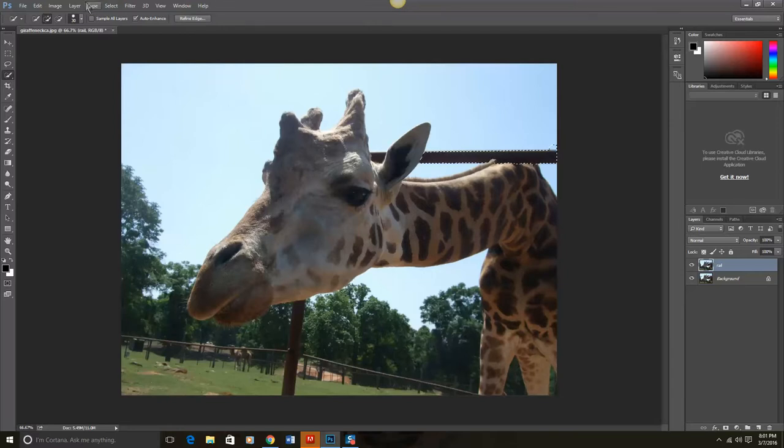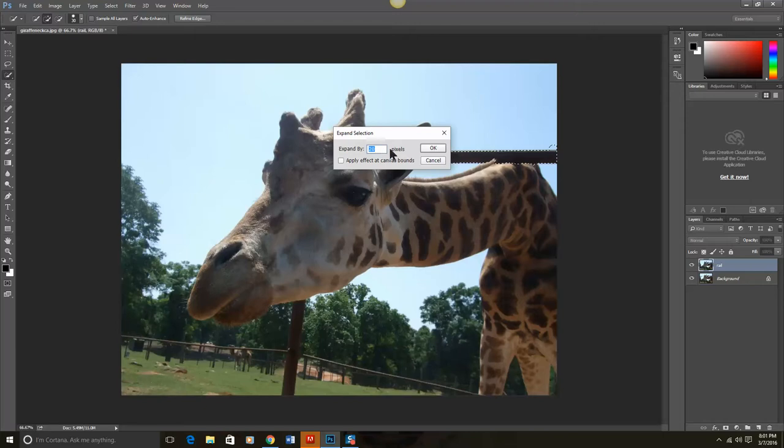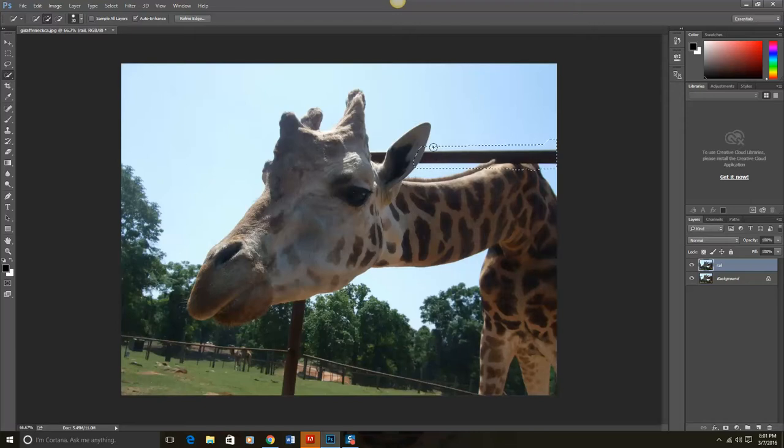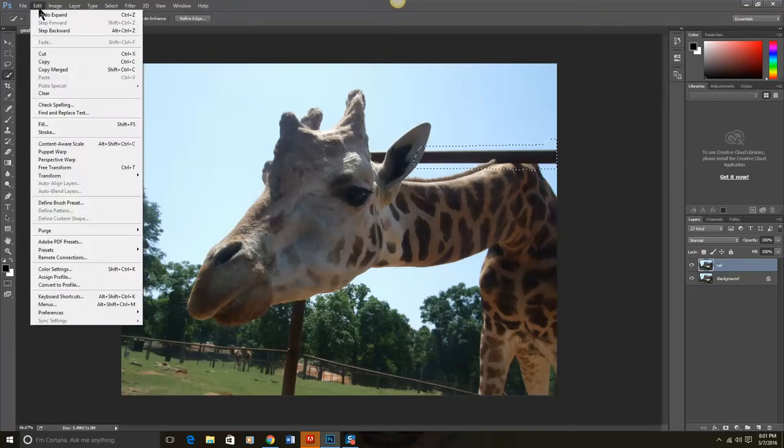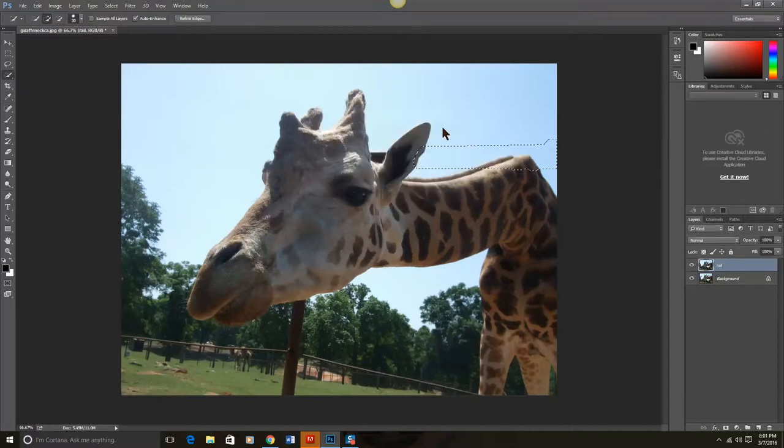I'm going to go back to Select, Modify, Expand. So Photoshop can get the pixels around there. And then I simply choose Edit, Fill, and then Content Aware.